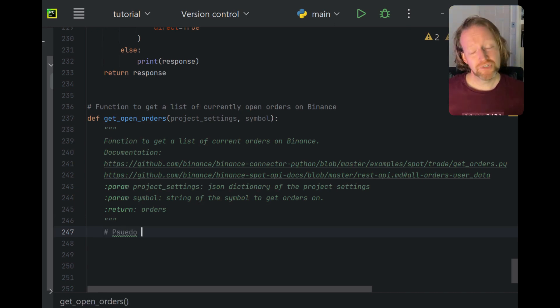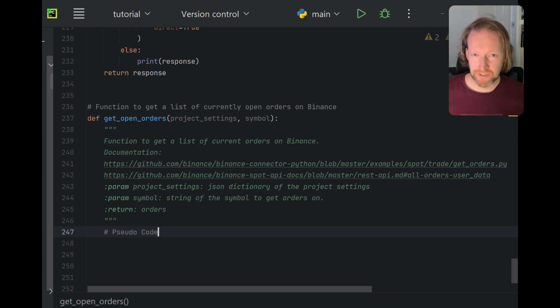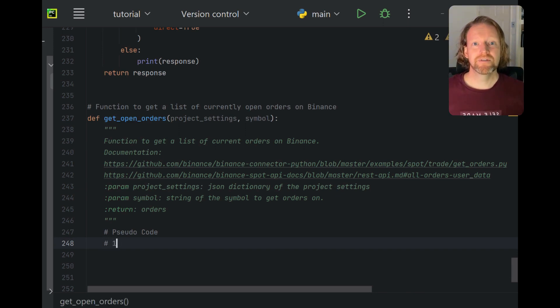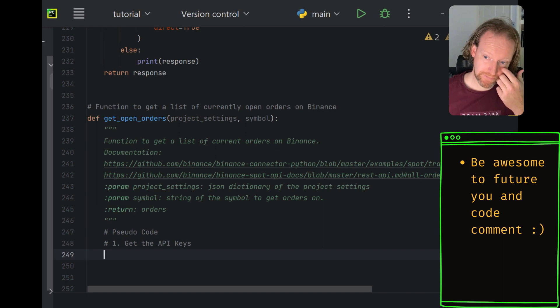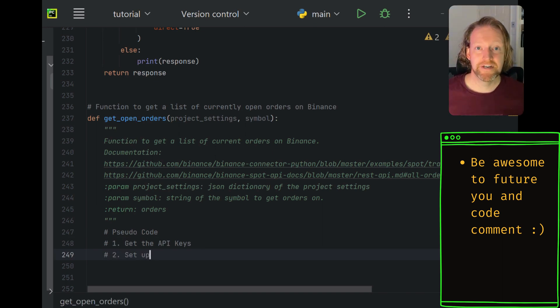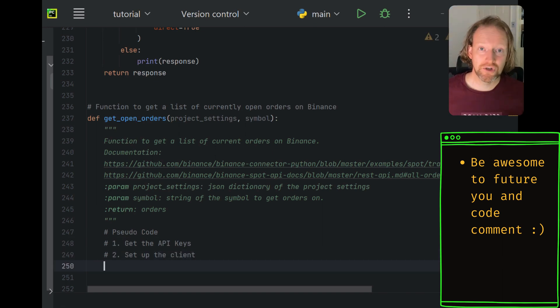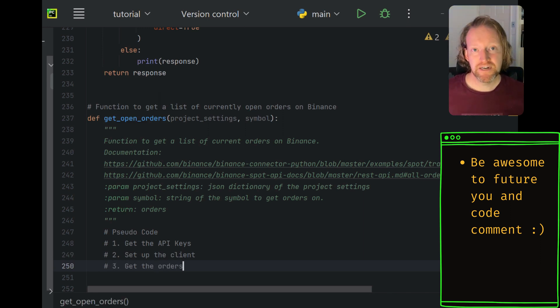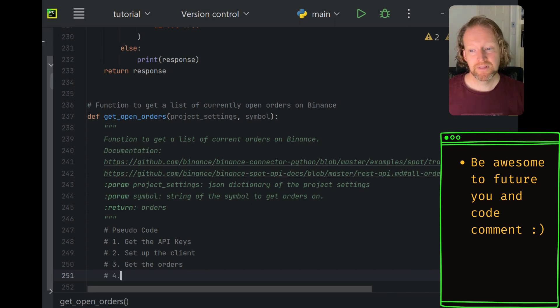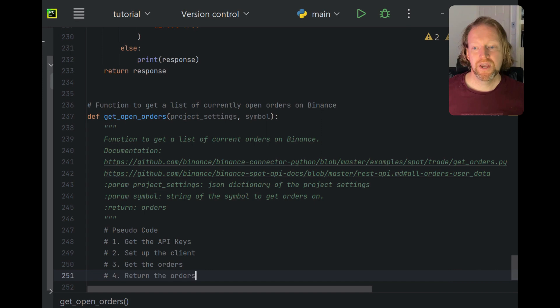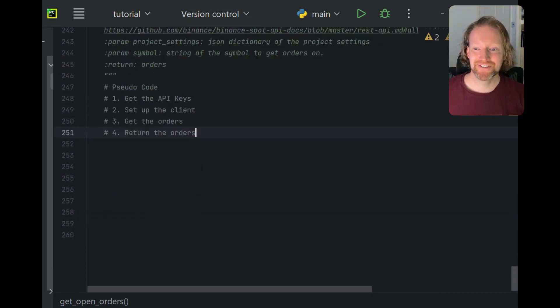I'll chuck in the pseudocode here because I often find when people watch my videos, they like to come back to this and modify it for their own purposes. So this will give you insight as to what I'm thinking when I'm building this function. The first thing that we need to do is to get our API keys. And in a previous episode, I showed you how to do that using the config.ini setup that Binance has developed. Then we want to set up the client, instantiate it. Then we want to get our orders and return those orders back to whatever is calling that function.